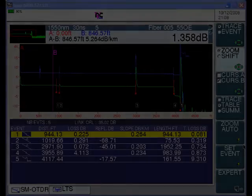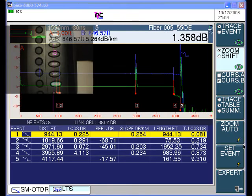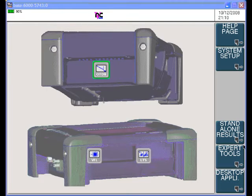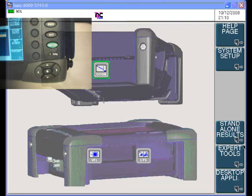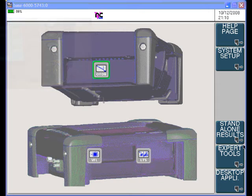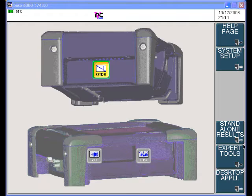When the TBIRD 6000 is turned on, the last screen presented when the unit was last turned off will be displayed — in this case, the results screen. Press the system hard key, then using the arrow keys, select the OTDR by placing the green box on the OTDR icon. Then press the enter key in the center of the arrows to activate the OTDR. When the OTDR icon is highlighted in yellow, it is operational.